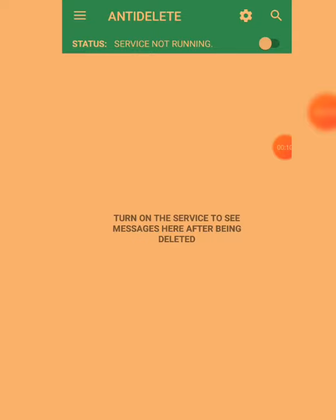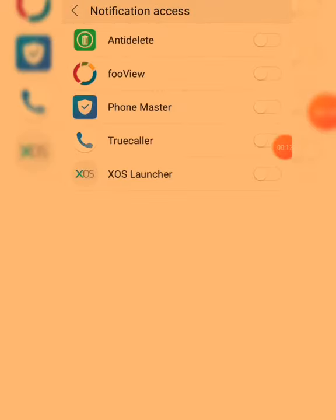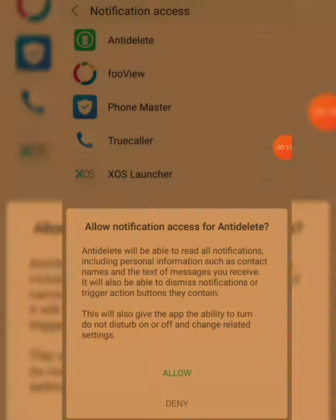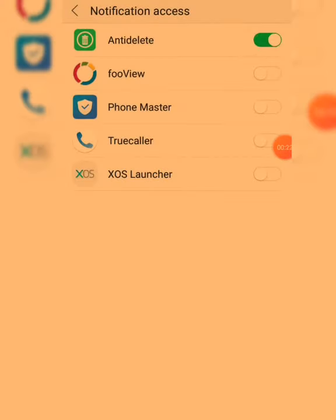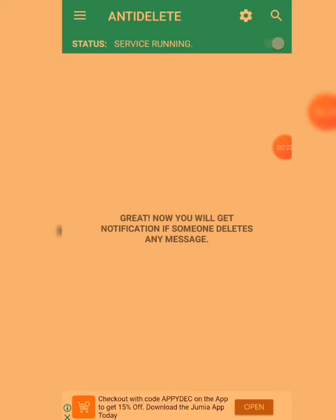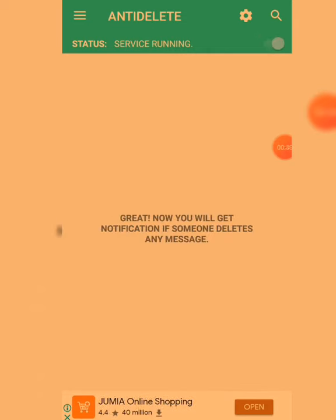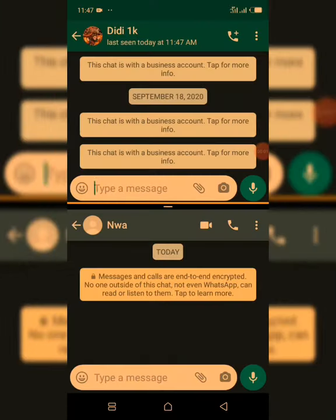We turn it on. Allow the permissions, allow good alerts, allow notification access. Now we go back to our WhatsApp messages. The service is running now. Make sure you turn on this button — turn it on so the service starts running.